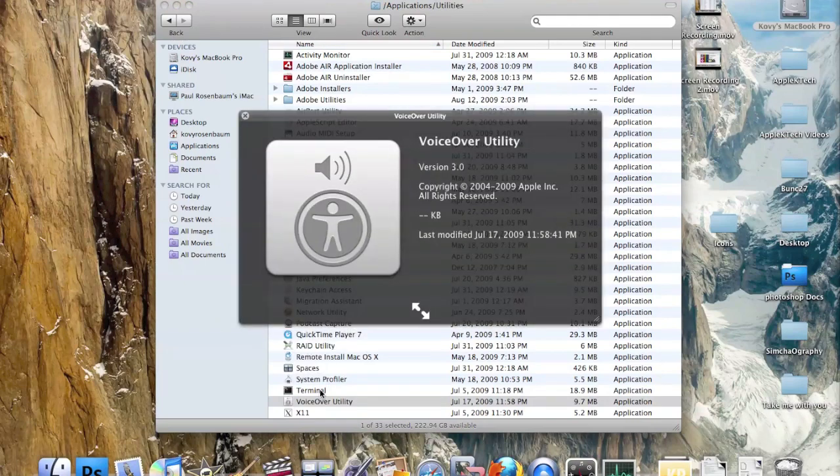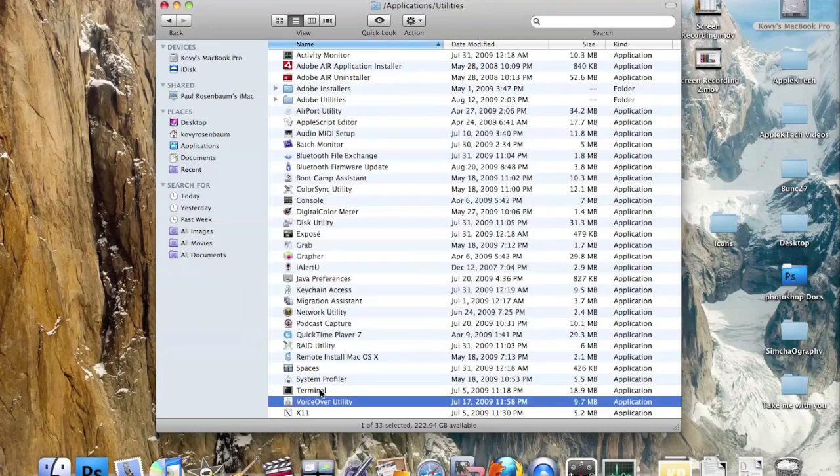VoiceOver Utility is meant for people who need help using their computer or can't use their mouse. You can control your computer through talking.